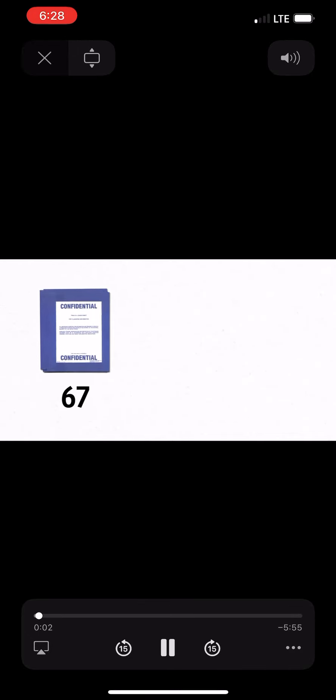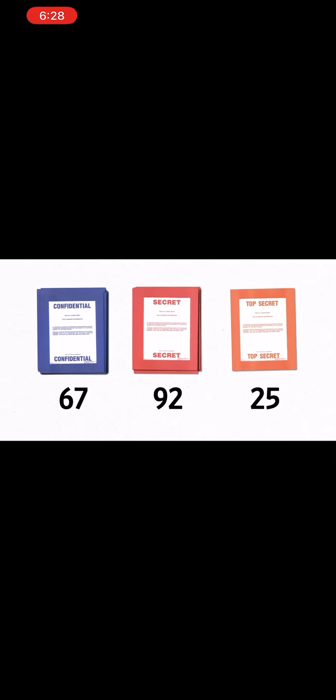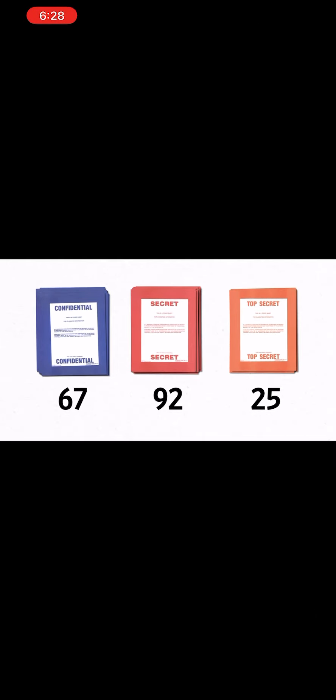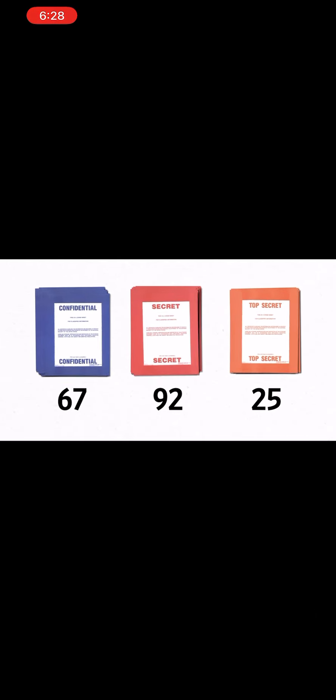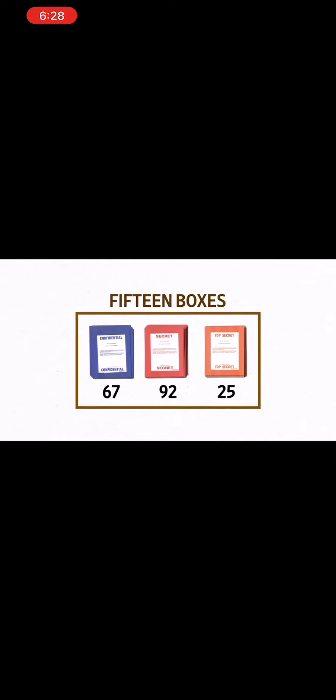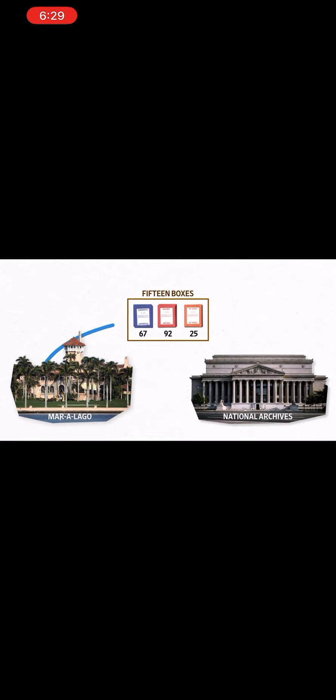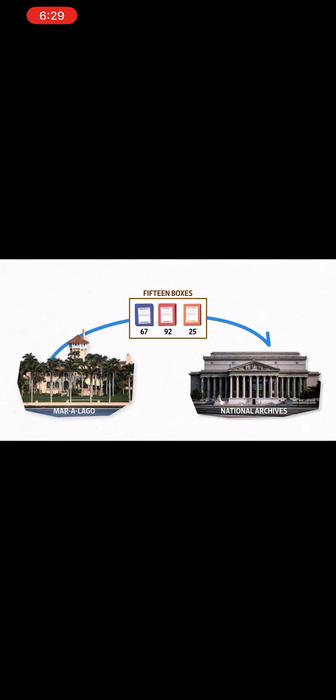Documents marked as confidential, 92 marked secret, 25 marked top secret. These are what the FBI said were inside 15 boxes retrieved by the National Archives in January from former President Donald Trump's Mar-a-Lago home.